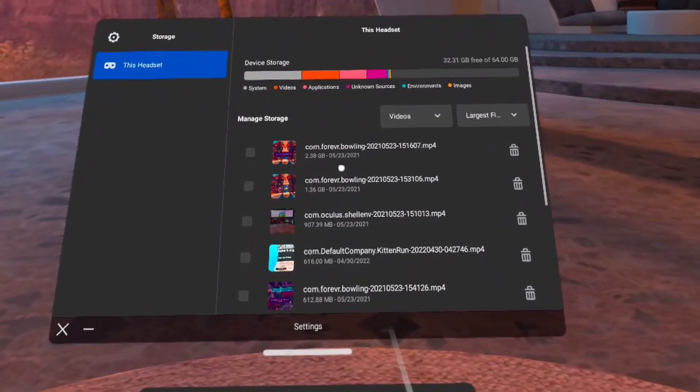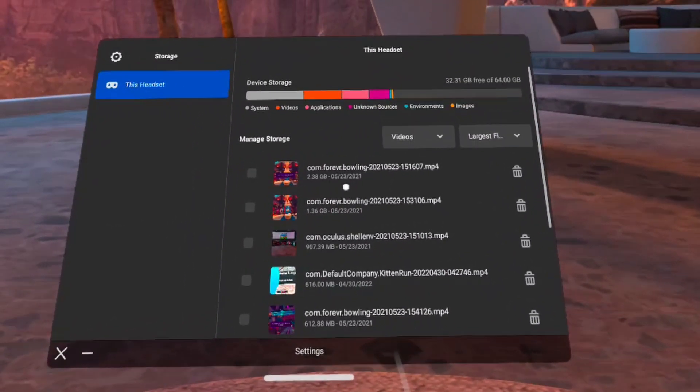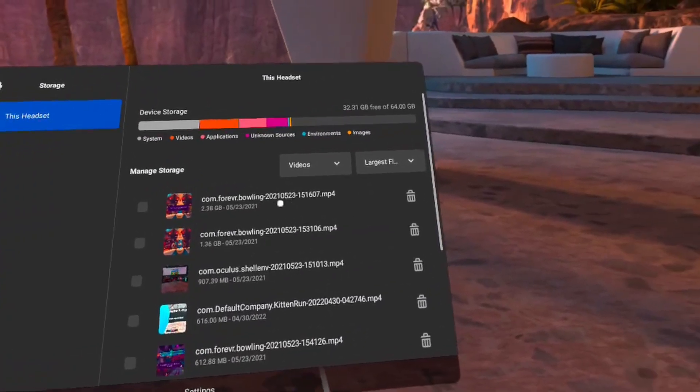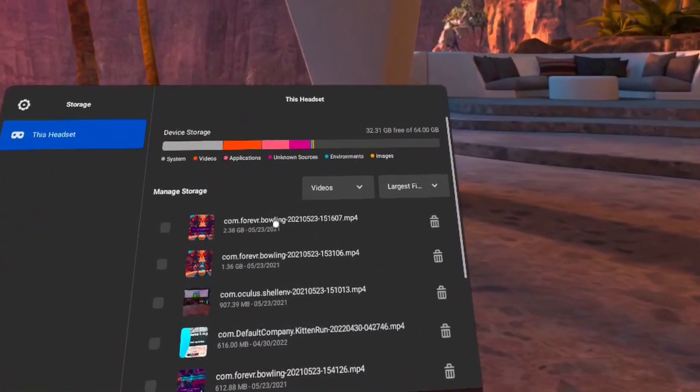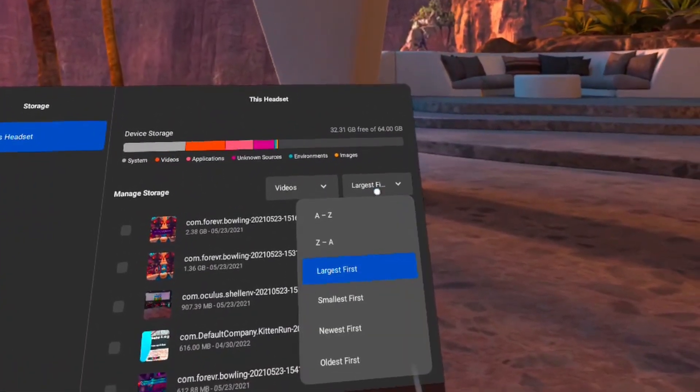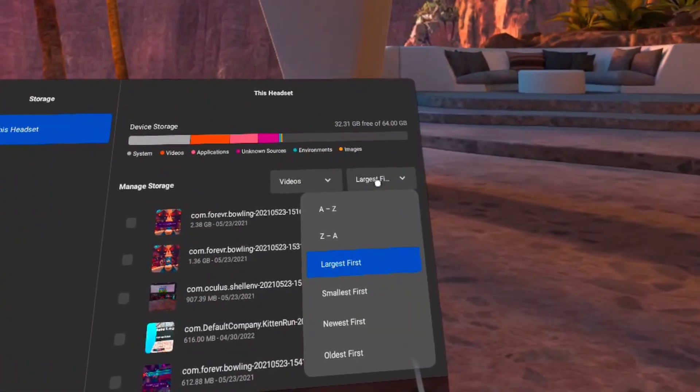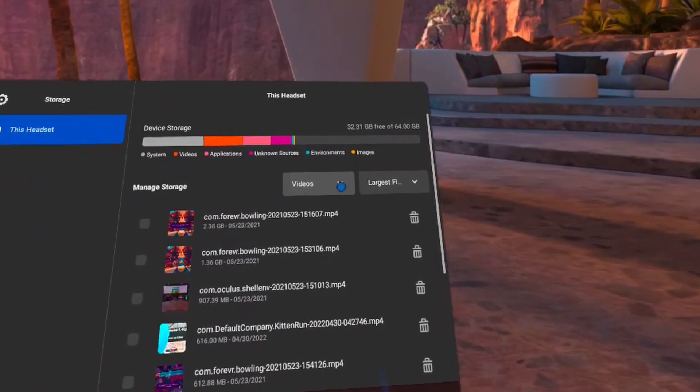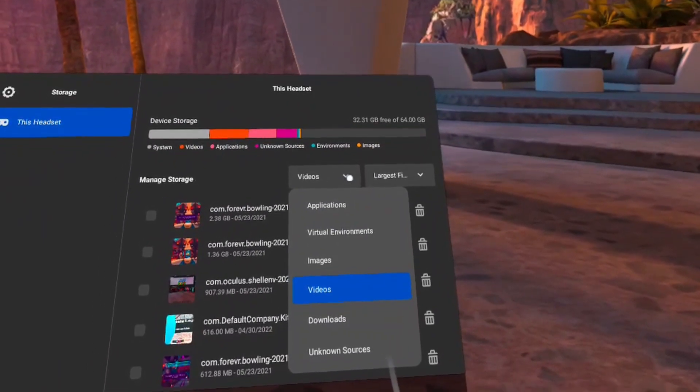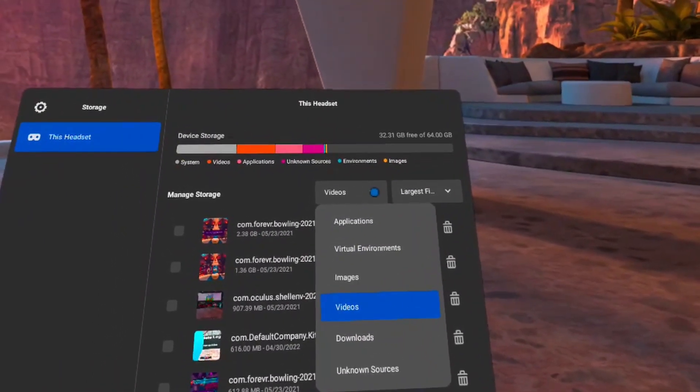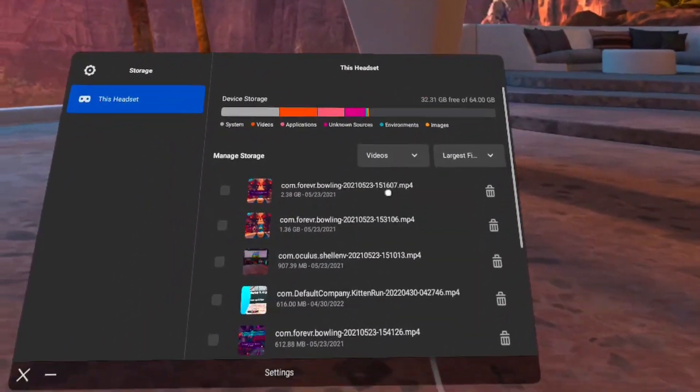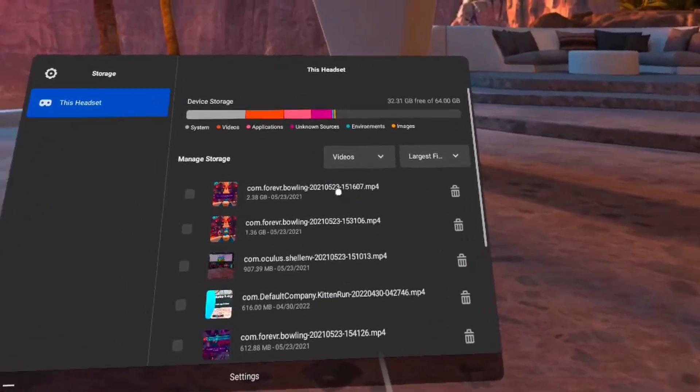You can multi-select or select individual files in order to remove them. You can also arrange them from the largest file to the smallest or smallest to largest, the newest, different options there. At the top you can see the device storage and how much is left.